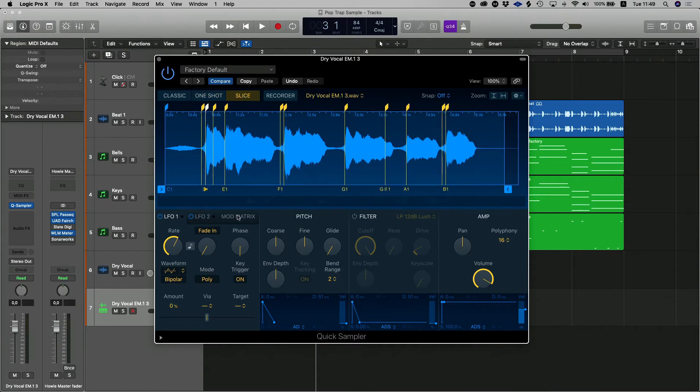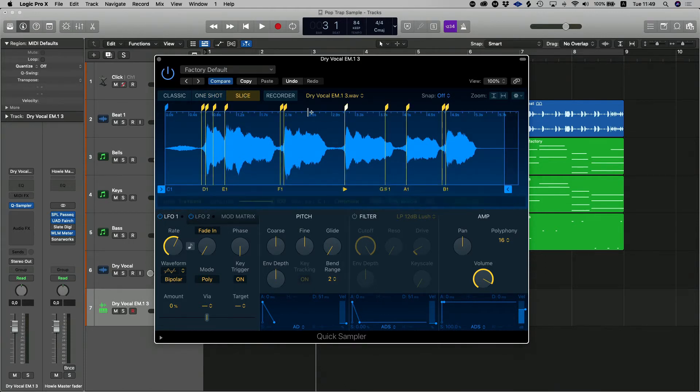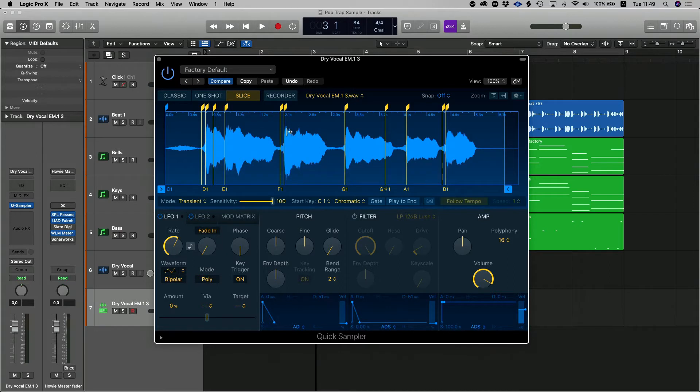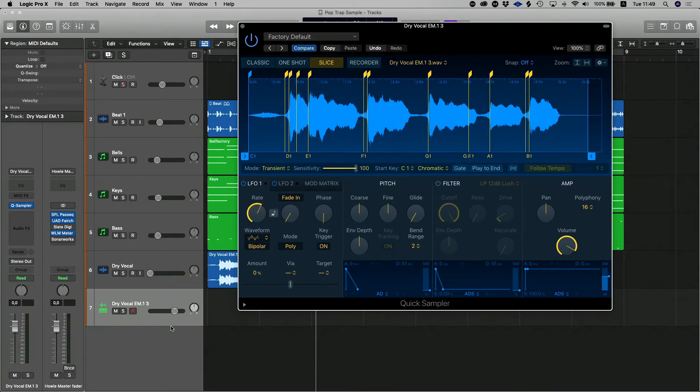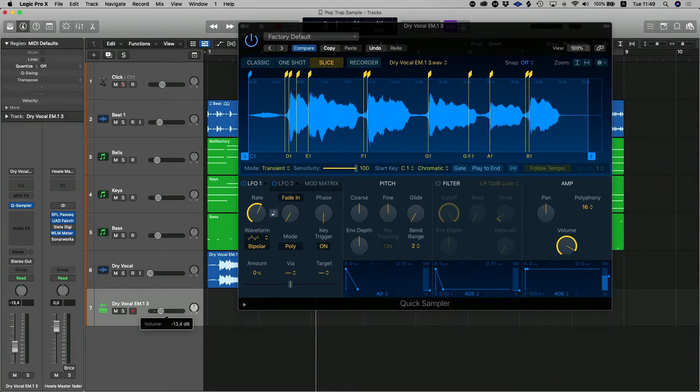But for the sake of today, I want to chop up various nuances inside this vocal. So I'm going to select Slice. When you select Slice, you're going to see it's going to mark out various areas of the vocal. Basically where the transients are starting. And that allows you to then play those various transients at different times at your choice.